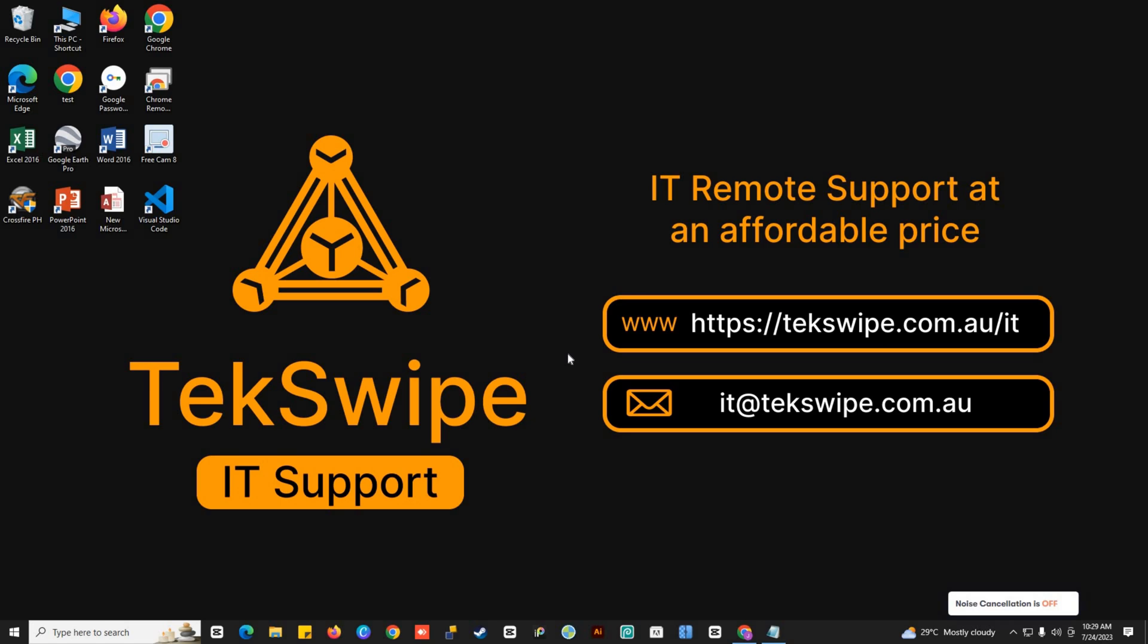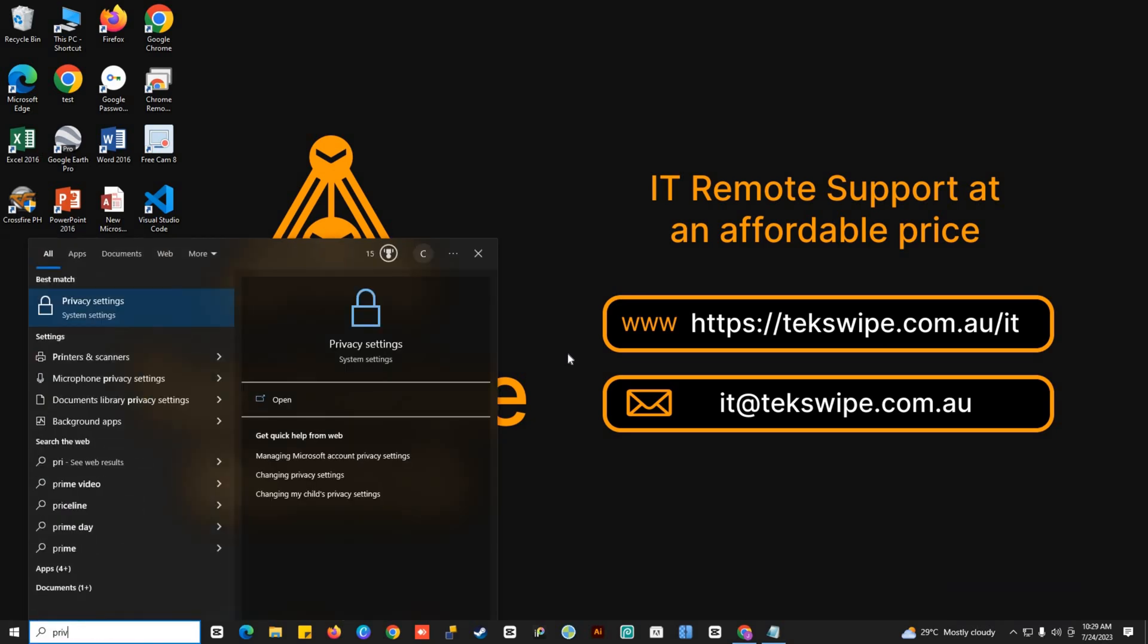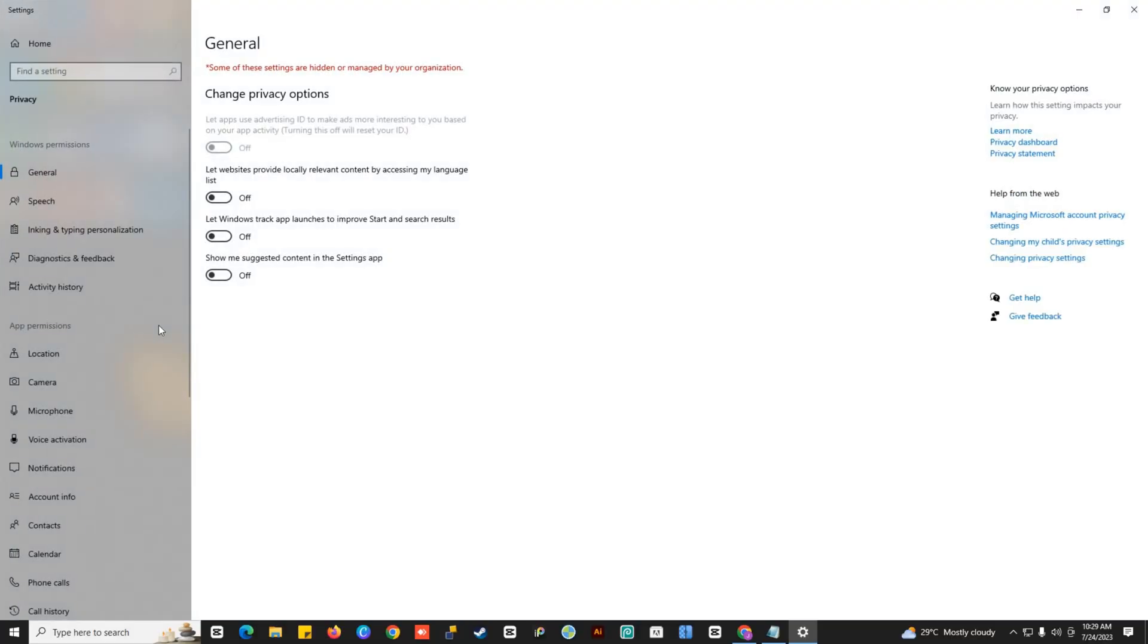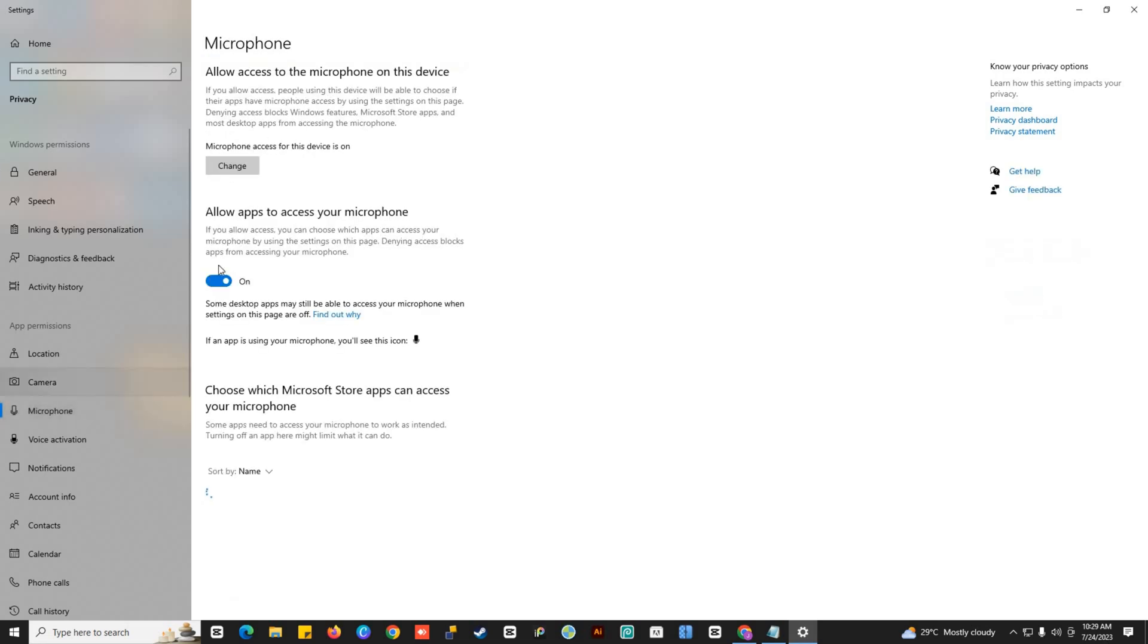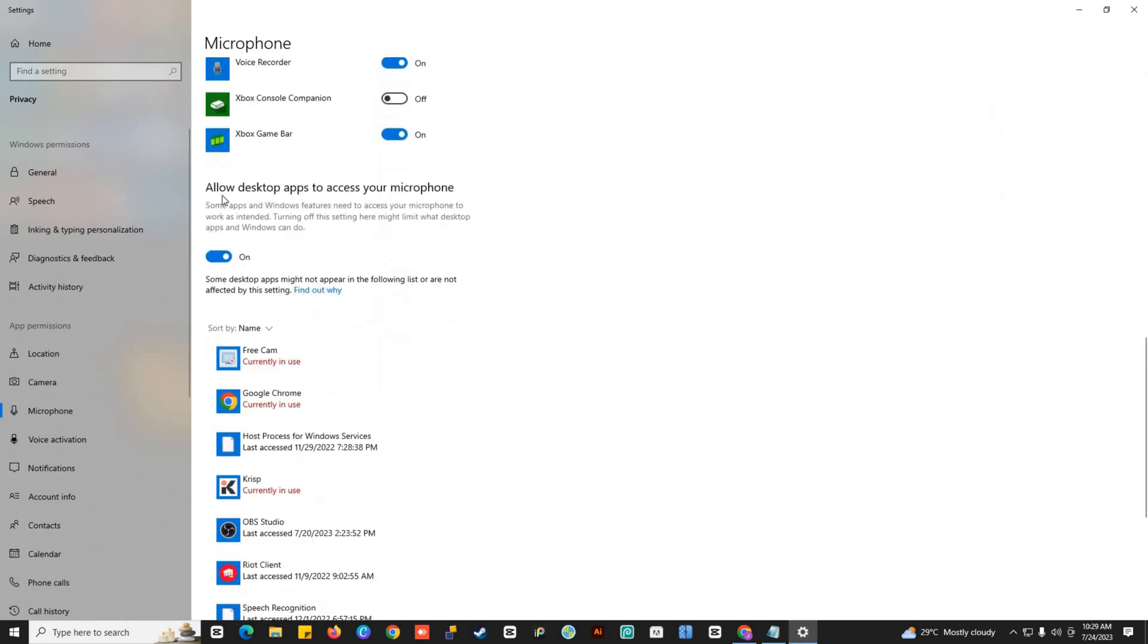First, go to Privacy Settings. Just press the Windows key on your keyboard and search Privacy Settings. In the left option, choose Microphone, and then make sure that Allow Apps to access your microphone is on. Then scroll down and find Allow Desktop Apps to access your microphone and make sure that it's on too.